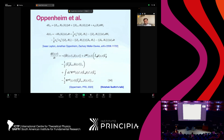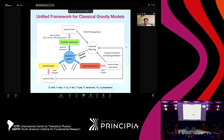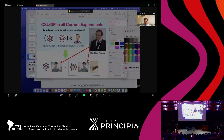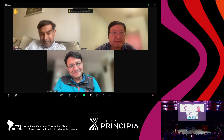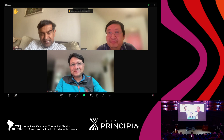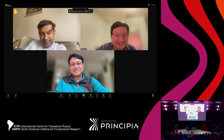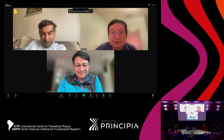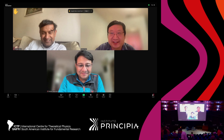Thank you. We are running late, but the next speaker will not speak, so we have a coffee break. We return at 11:30 in half an hour.